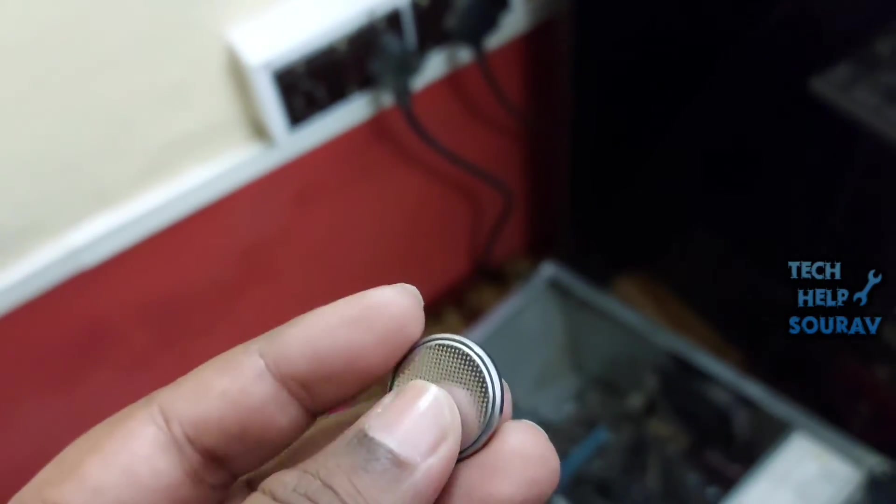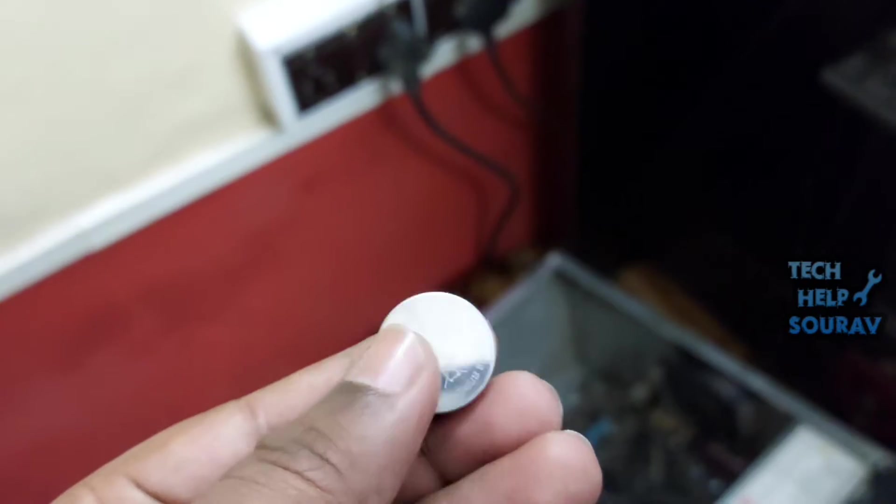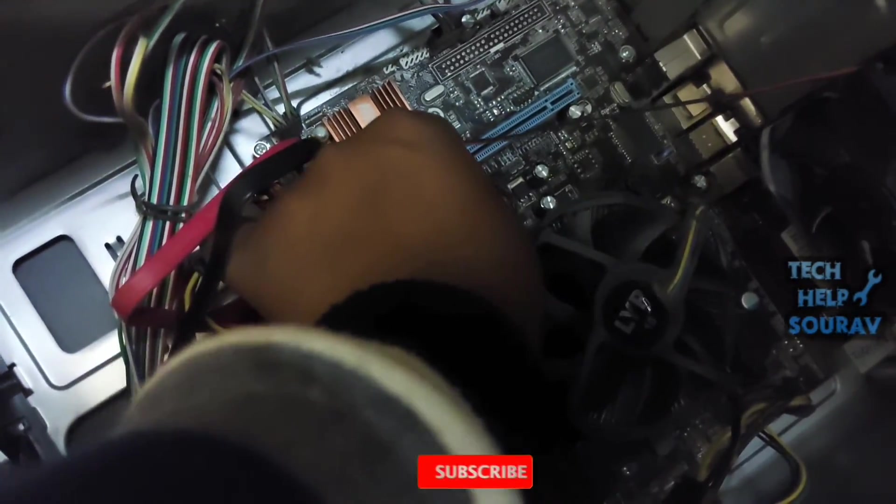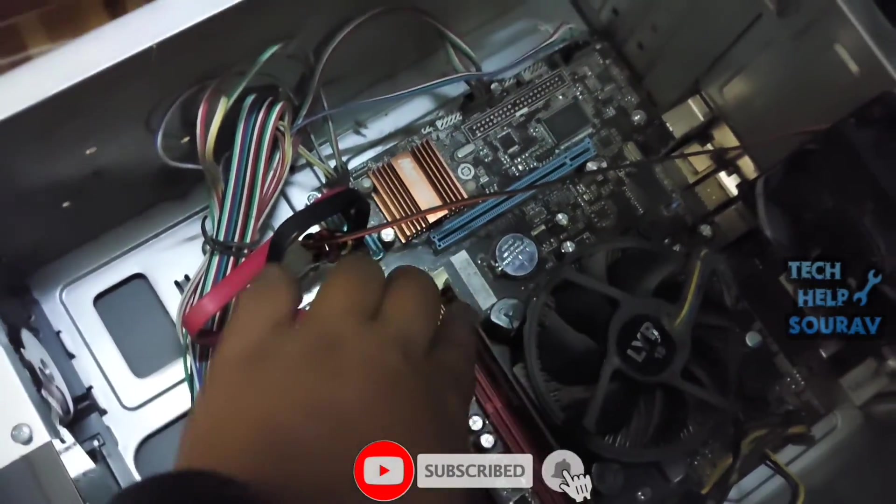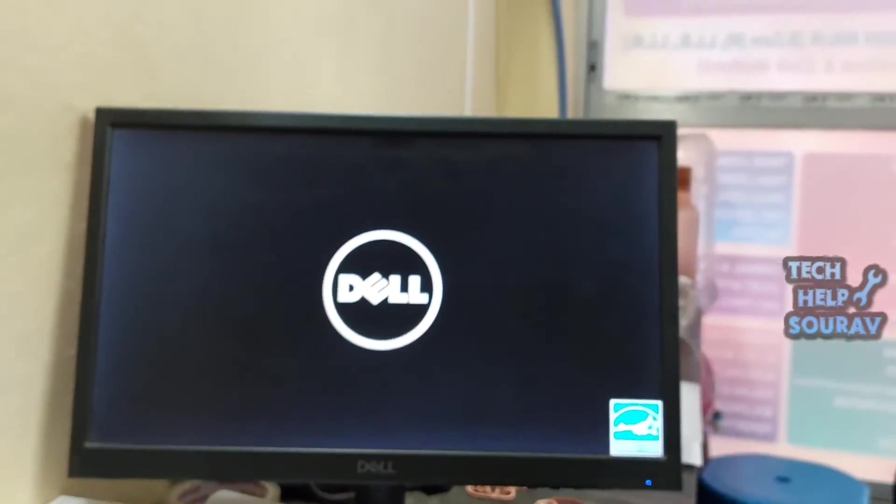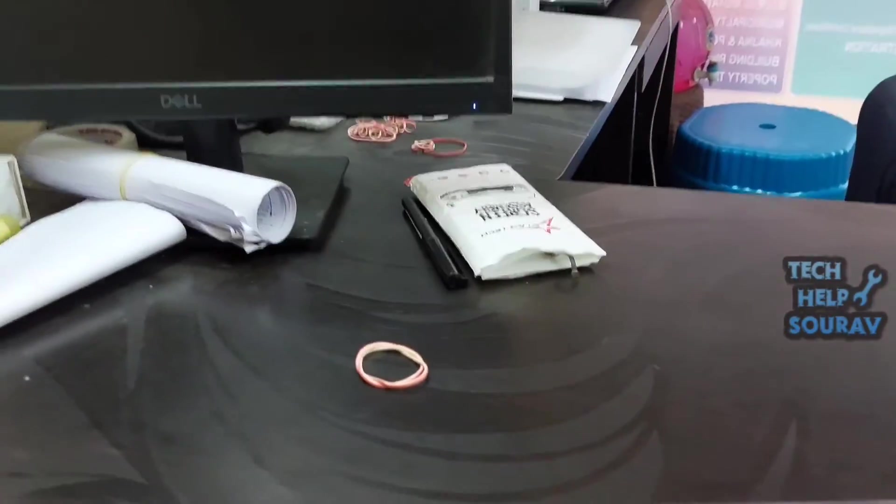Wait a few minutes, then reconnect the battery and put the computer cover back on. Plug the computer and all devices back in. After that, power on the computer. The computer should boot normally without the error.